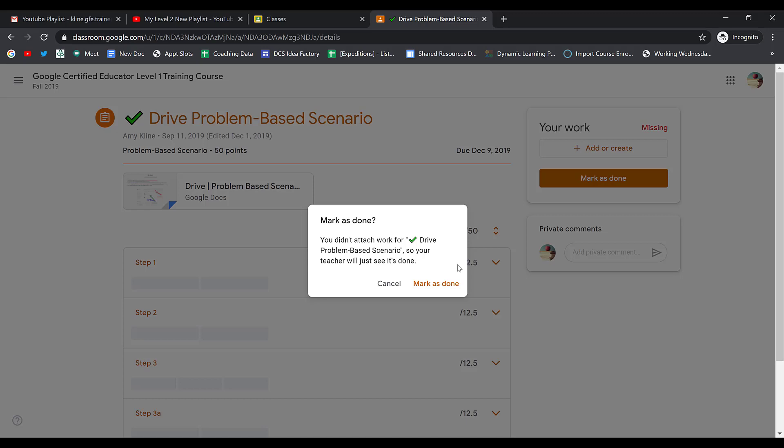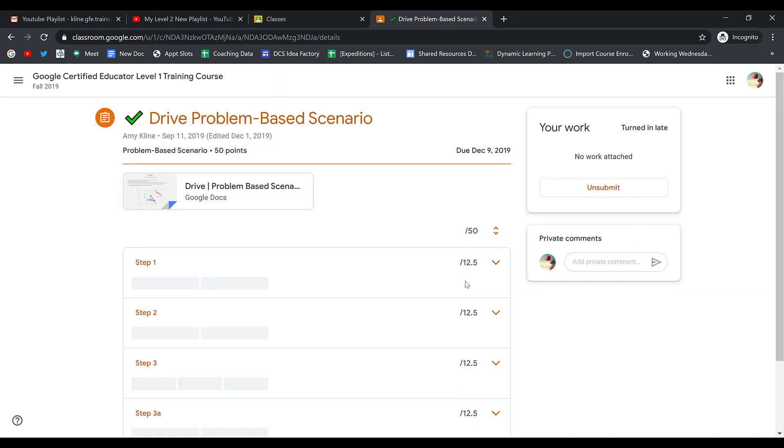If that's what you'd like to do, go ahead and click Mark as Done. Notice that it'll say No Work Attached, and you still have the ability to unsubmit at any point.